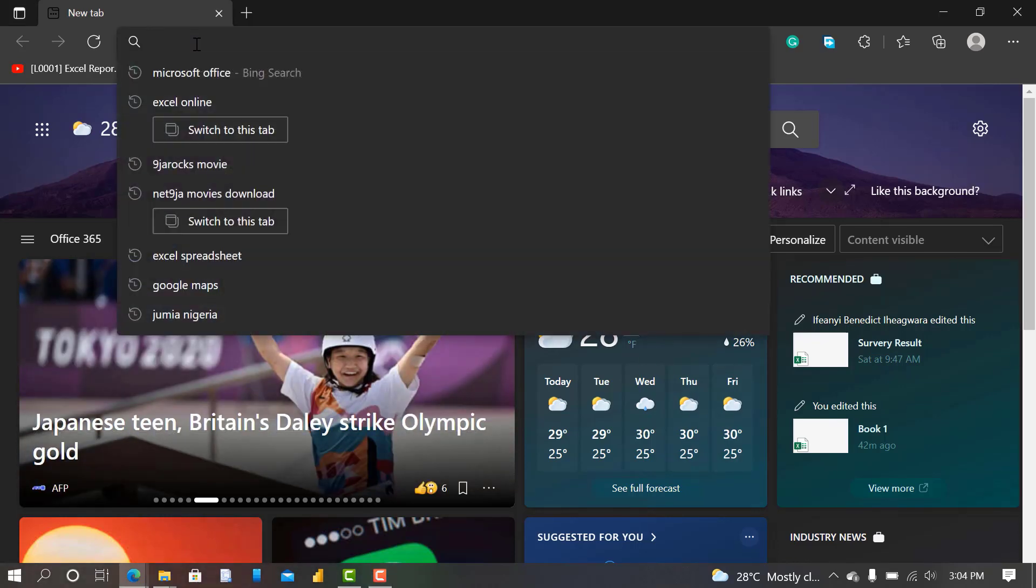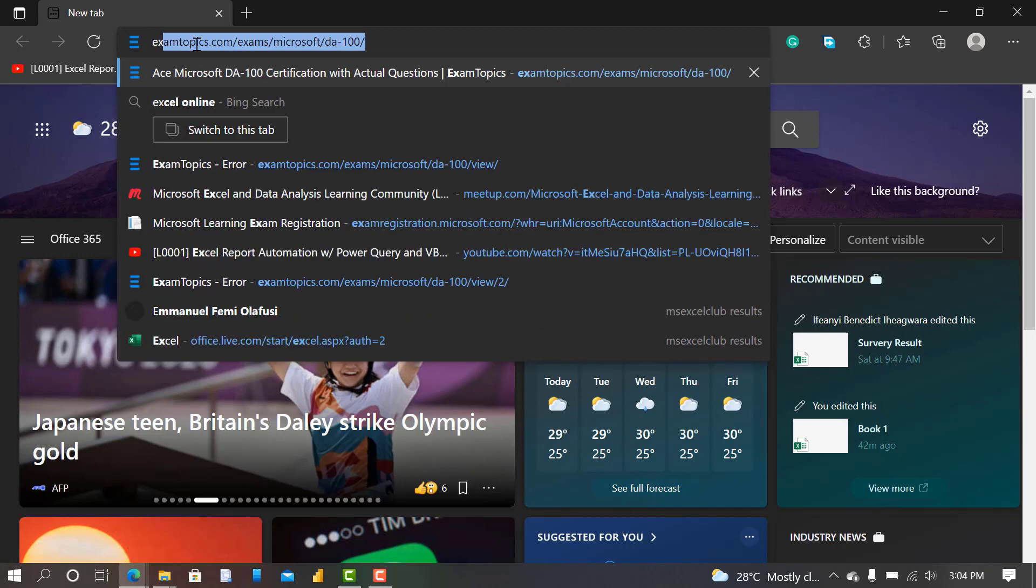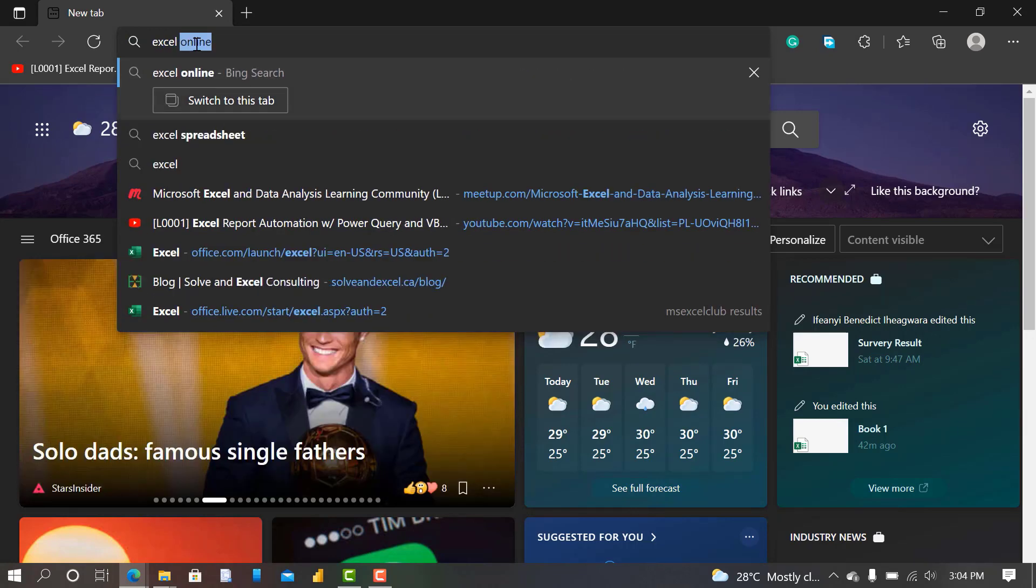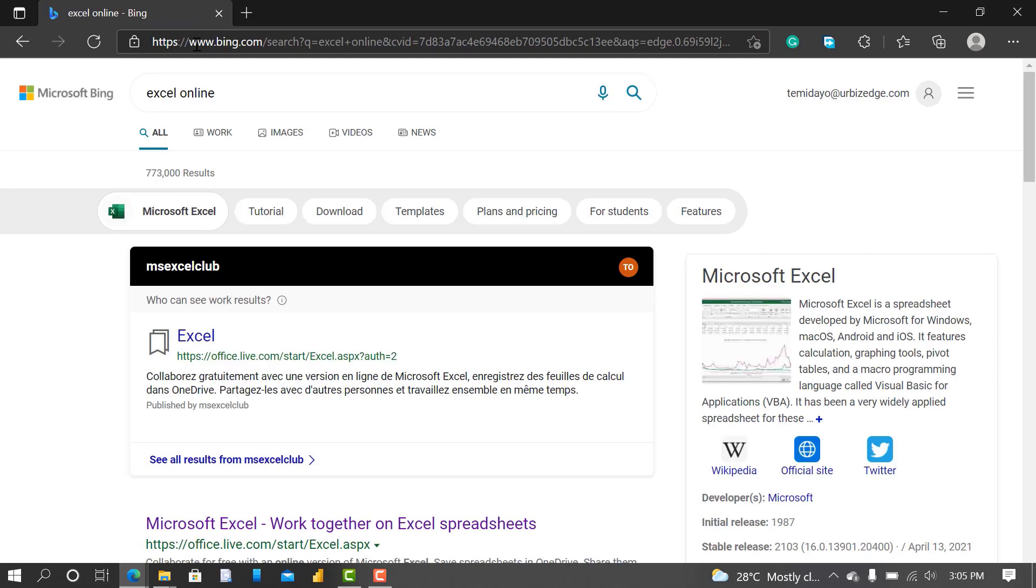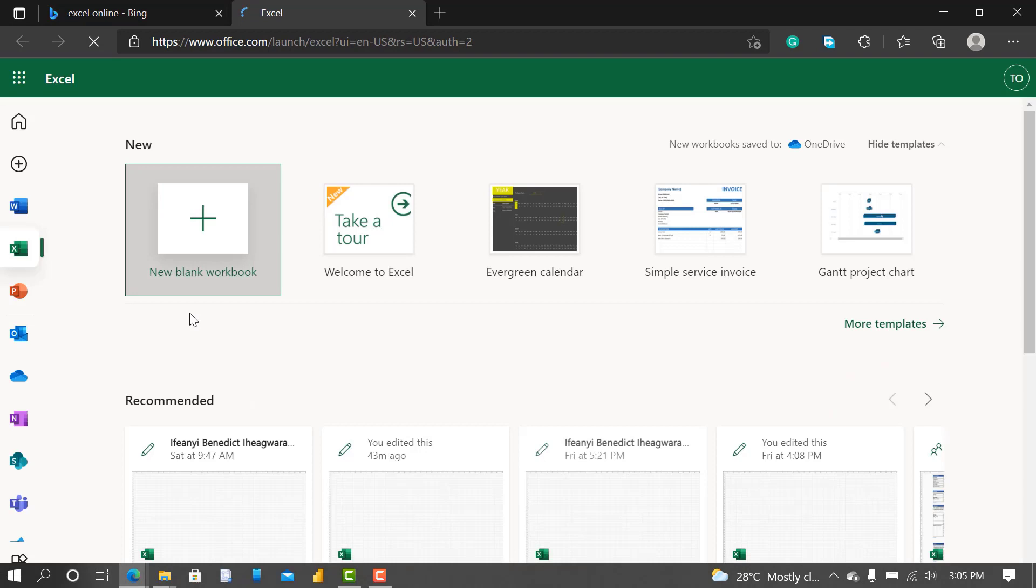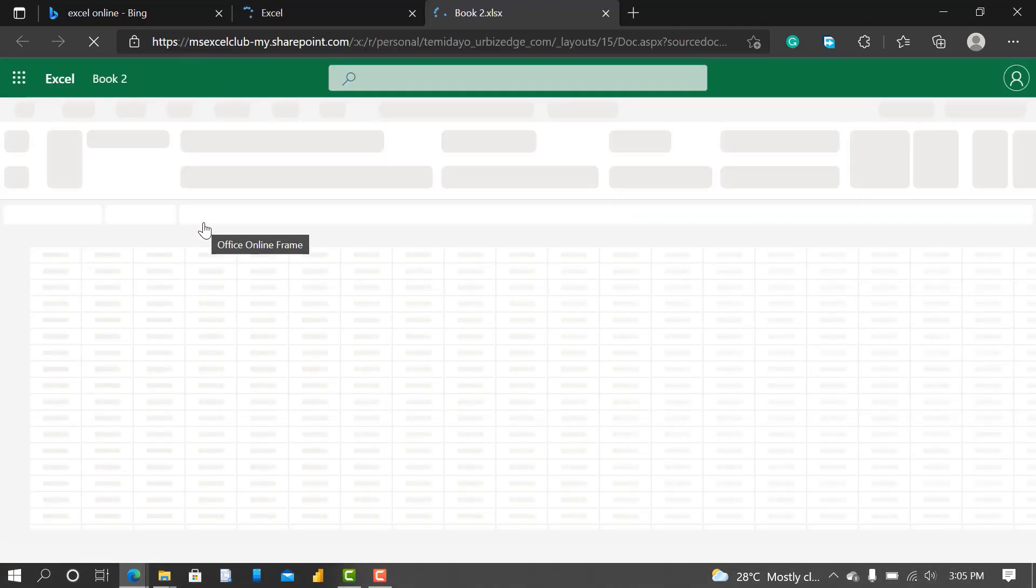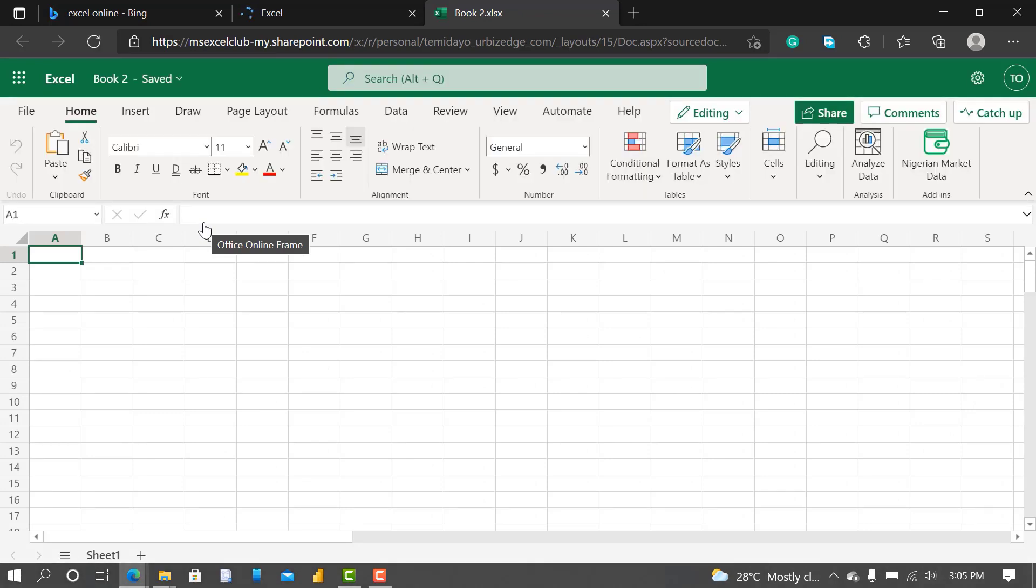So the first thing I'll do, I'll go to my Excel online. Let's say I'll go to my browser, search for Excel online, go to my Excel online, I create a blank workbook and continue.